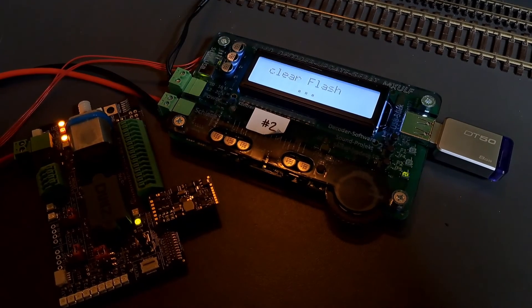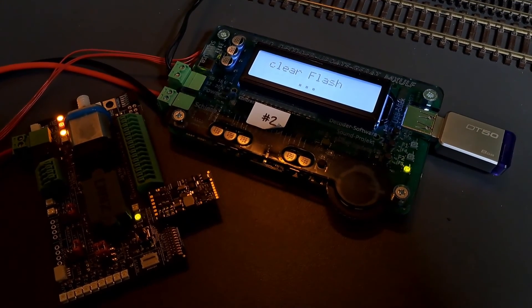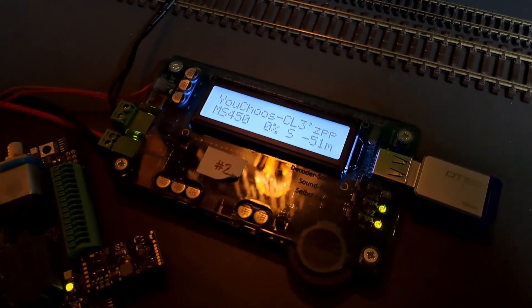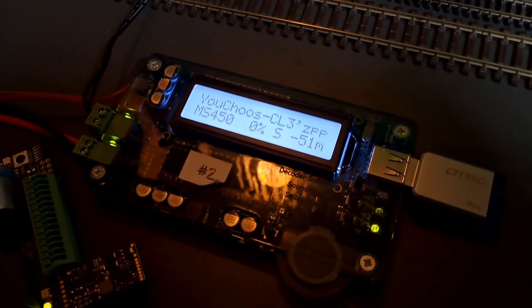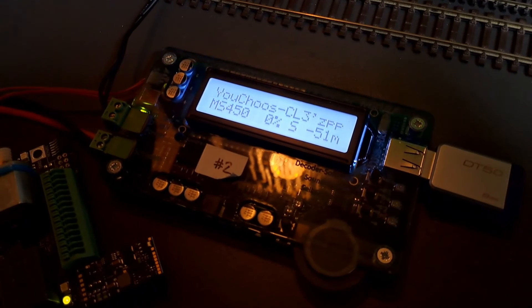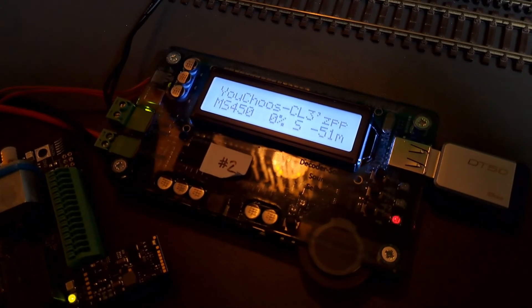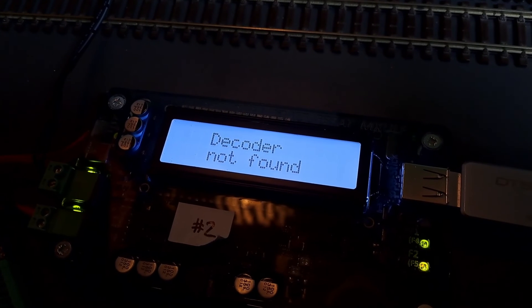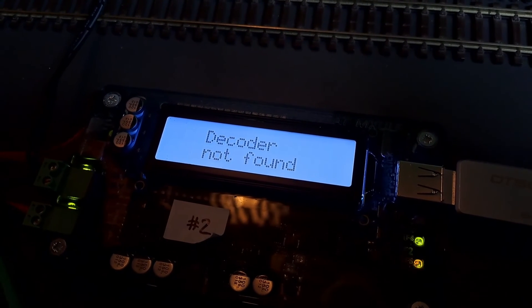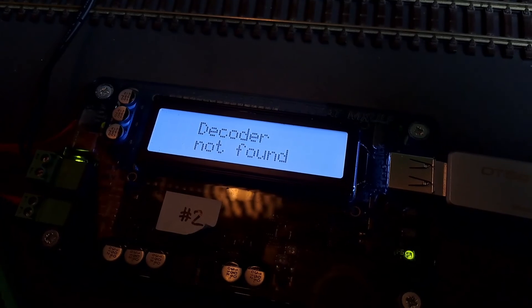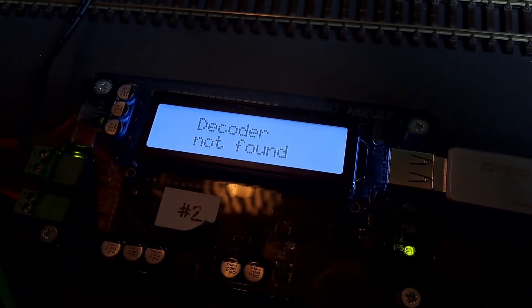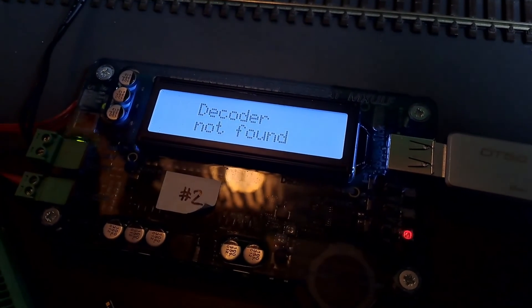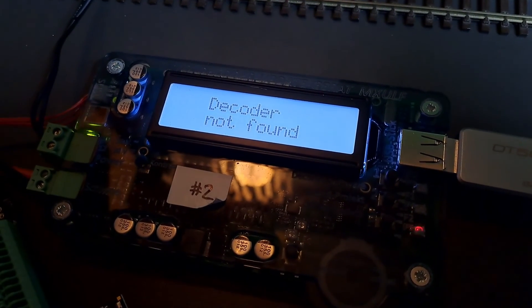It's begun the process and this should fail because we haven't got the load code on the decoder yet. In this case it's come up and told us 'decoder not found.' In the past you sometimes get messages like 'no acknowledgement,' but this seems to be the way it's working at the moment for the MS decoders over the track load.